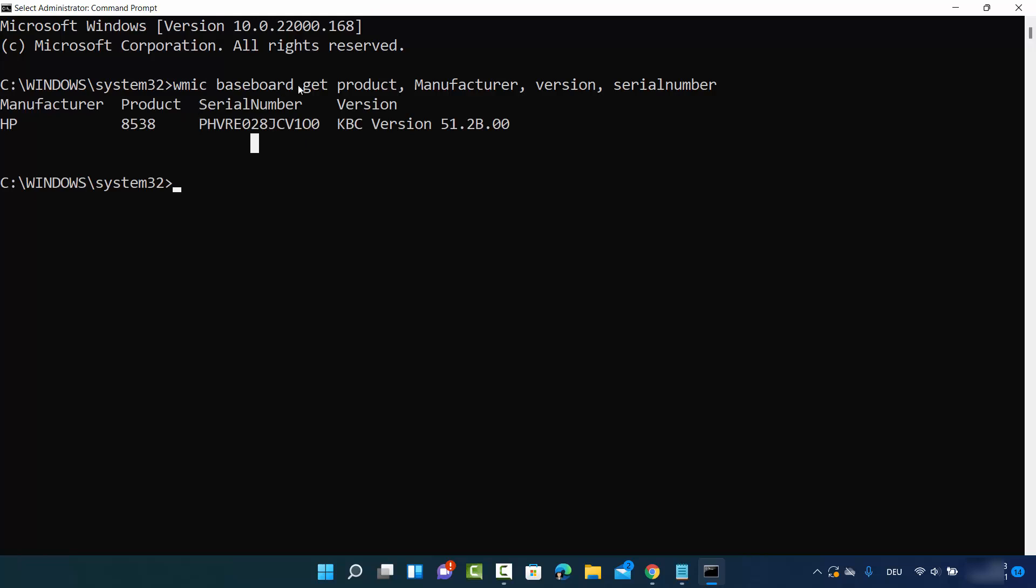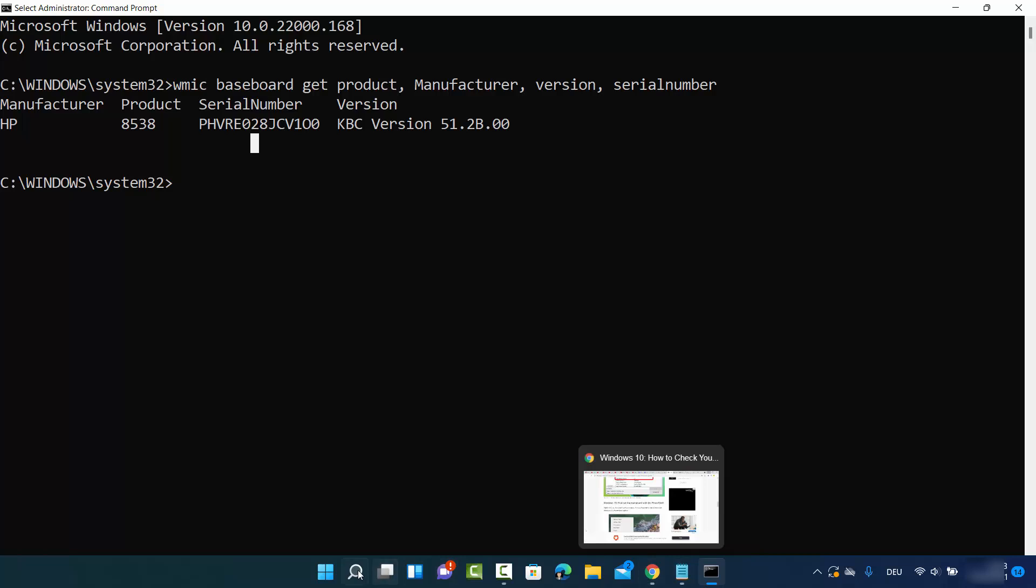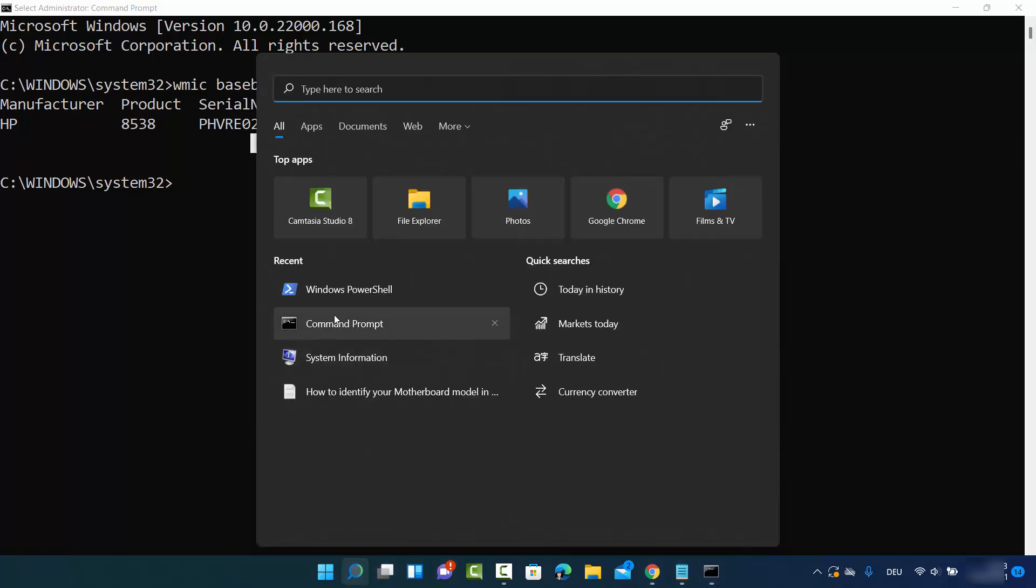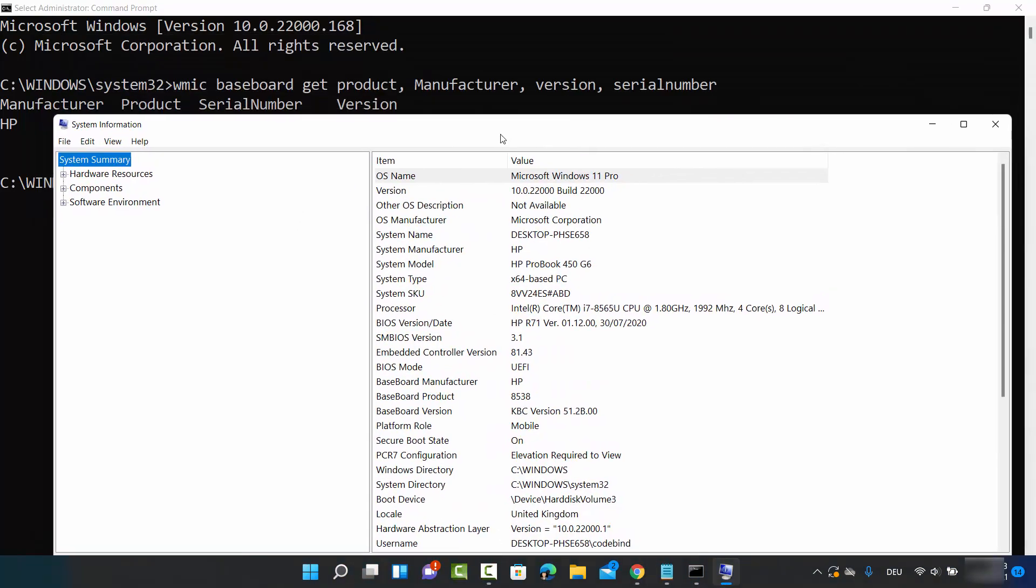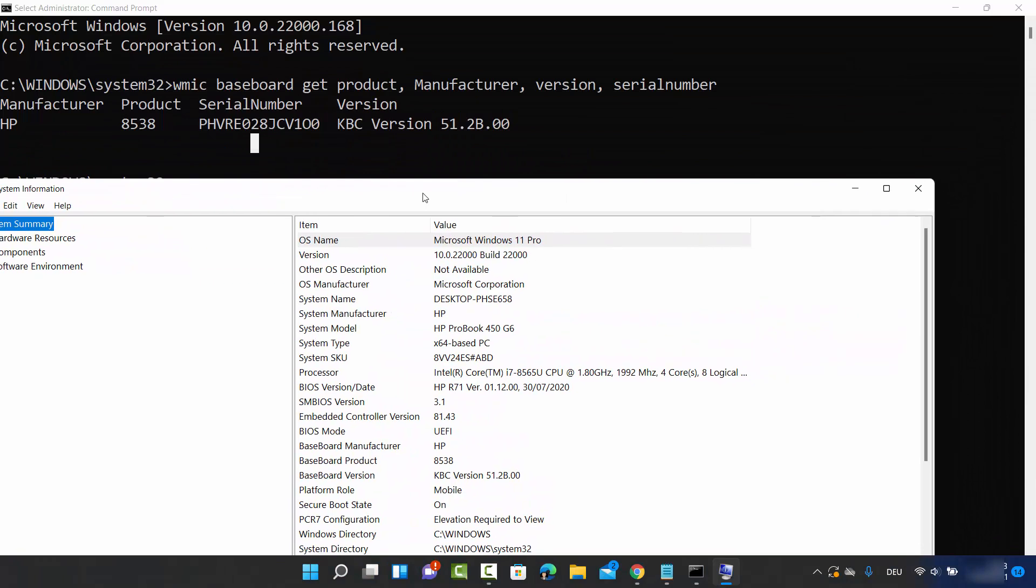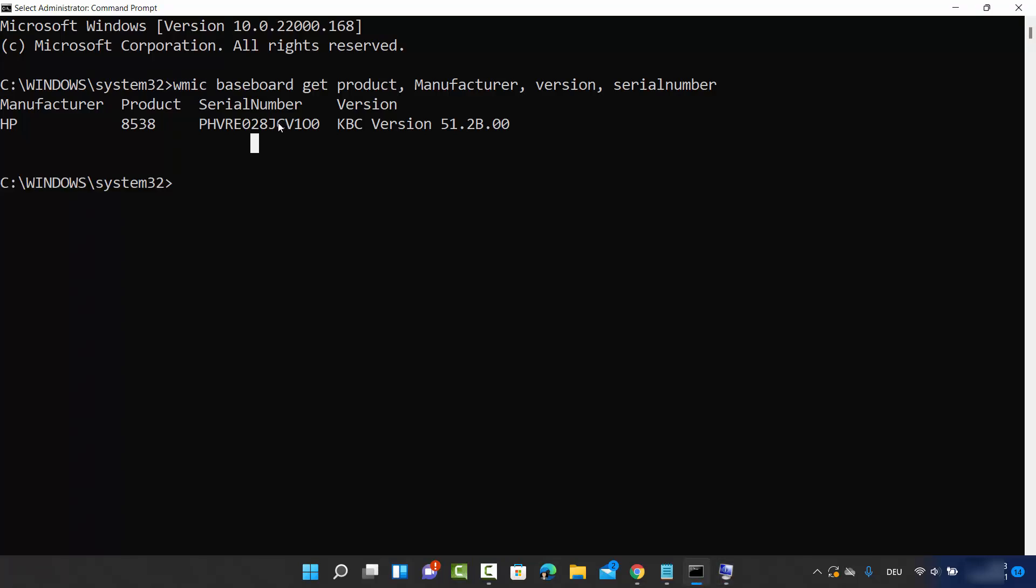You'll see information about your motherboard like the manufacturer, product, serial number, and version. This is essentially the same information we saw in System Information. You can see motherboard manufacturer is HP, product is this one, baseboard version is this one, and the serial number is also provided here.